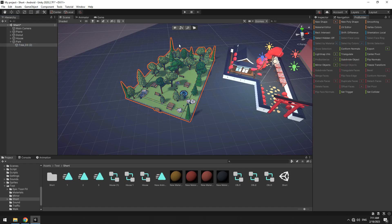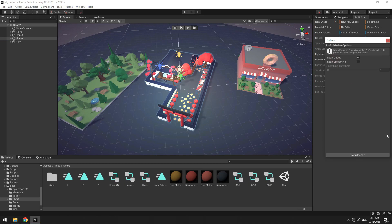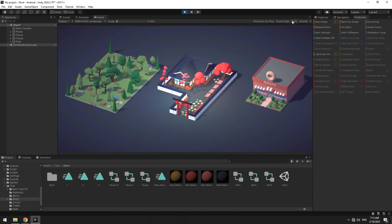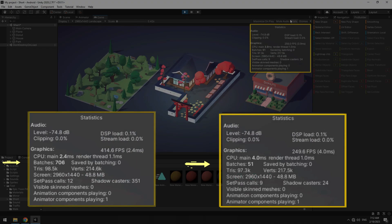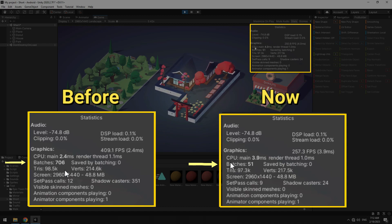It's done. All objects have been converted into one object. I do this for my game buildings too. Now press play and check stats. You can see the batch number becomes 51.